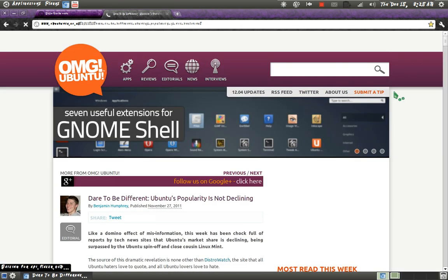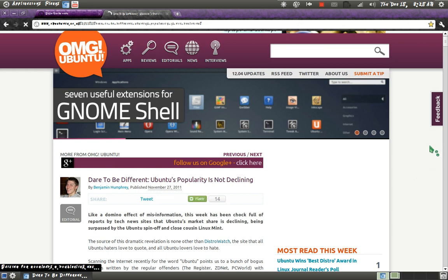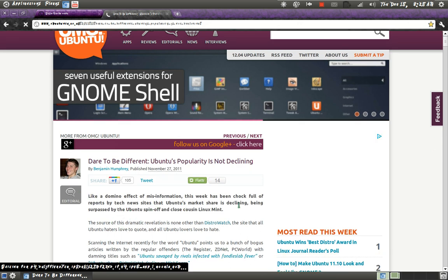Yes. Dare to be different. Ubuntu's popularity is not declining. Like a domino effect with Mint's misinformation.